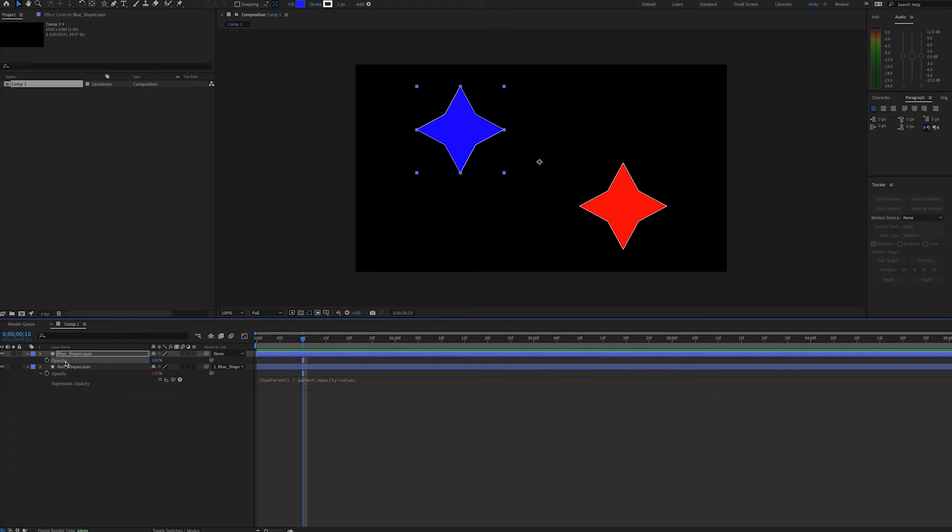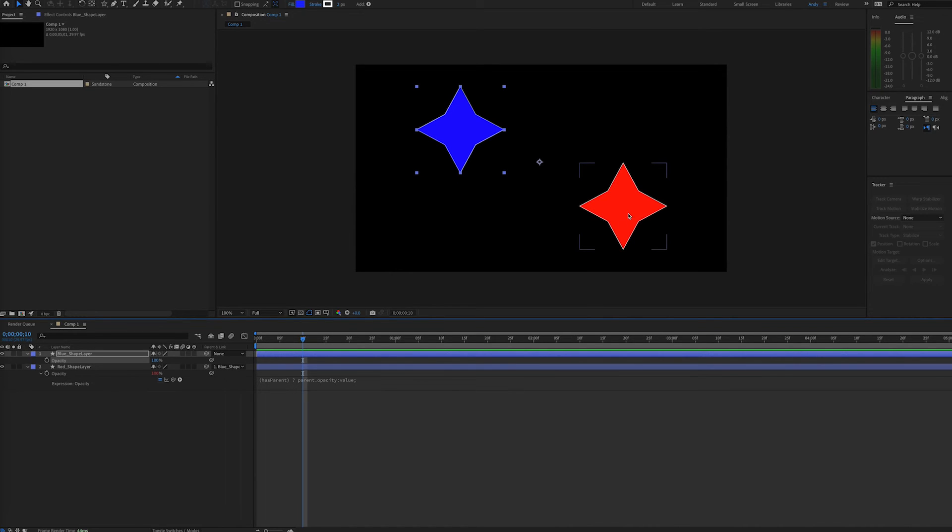Say, for example, you want the red layer to go down in opacity when the blue layer does, but you want it at a different rate. You can adjust it because of this expression.